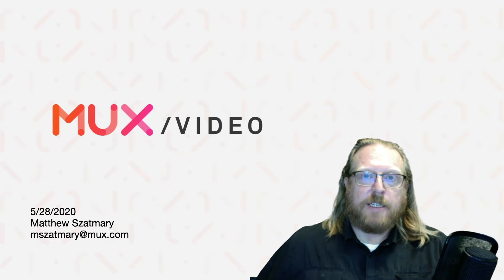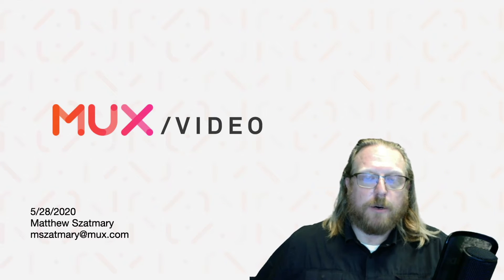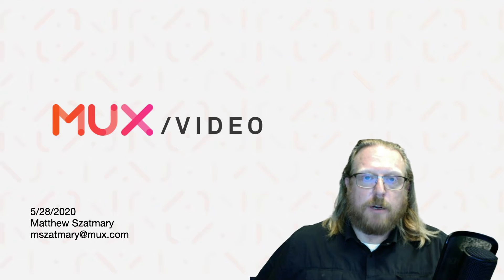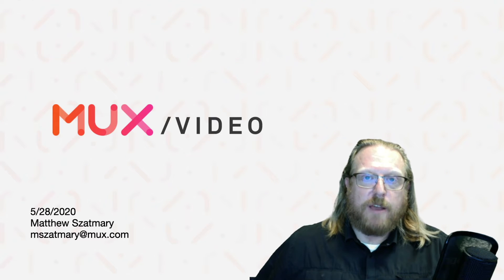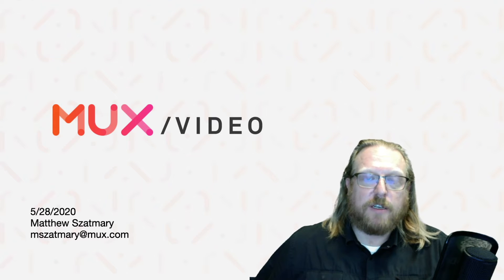Hi, my name is Matt Zatmeray and I'm a video encoding engineer and programmer at MUX. I'd like to talk a little bit today about color spaces and how undefined behavior and inconsistencies in handling that behavior is affecting color representation online.